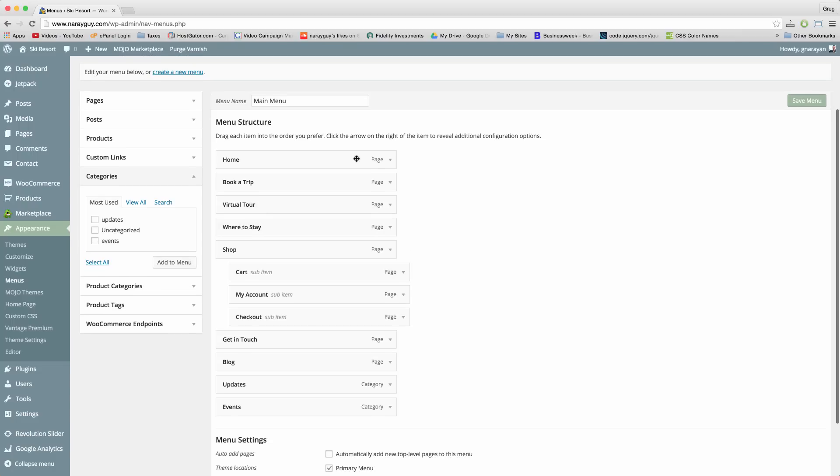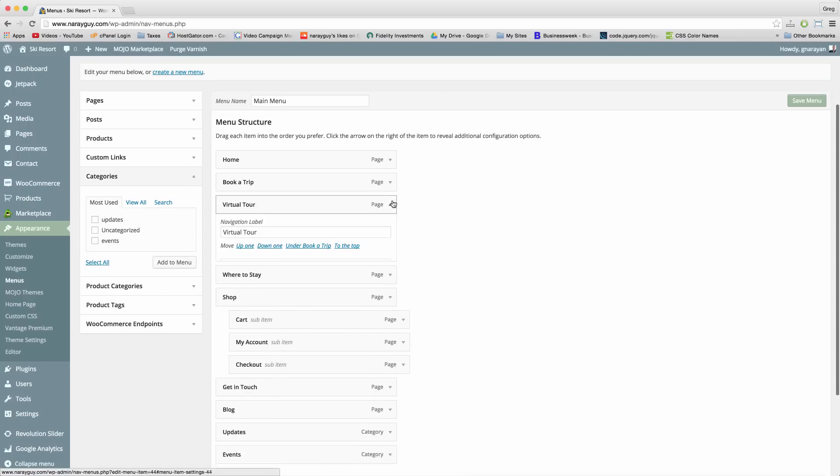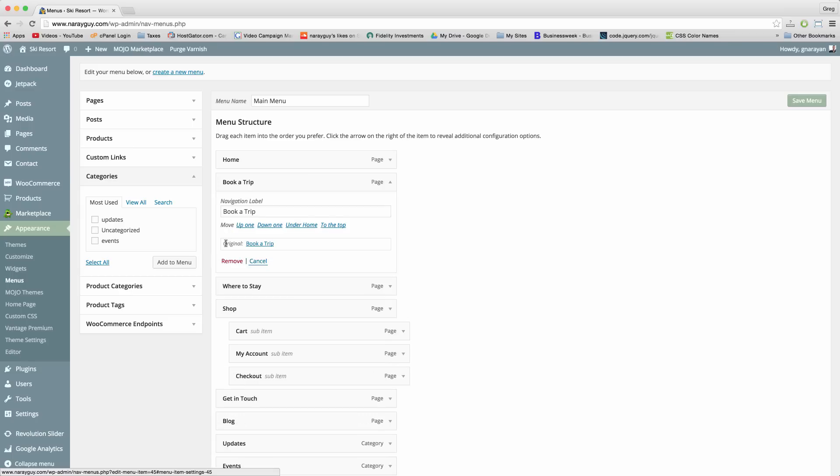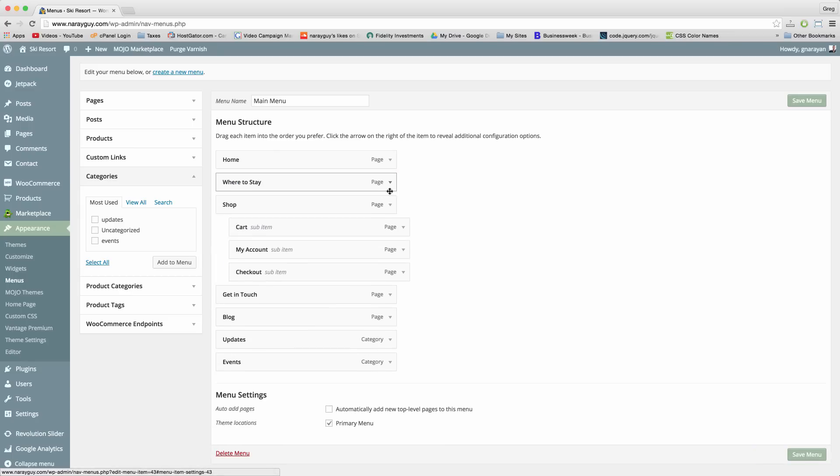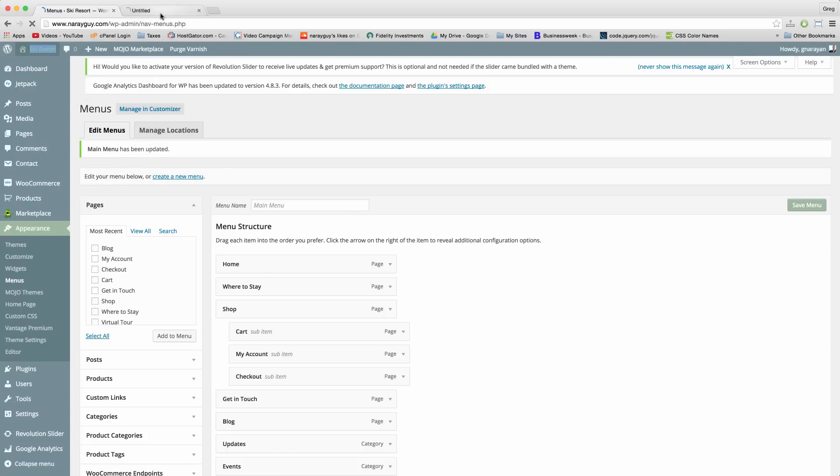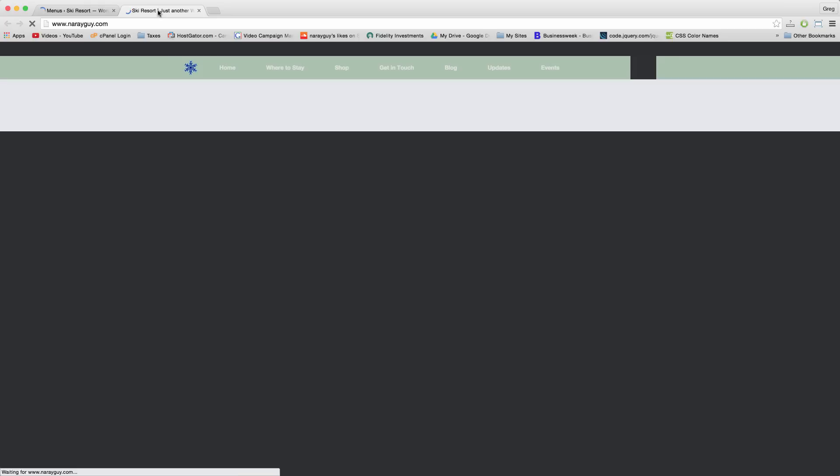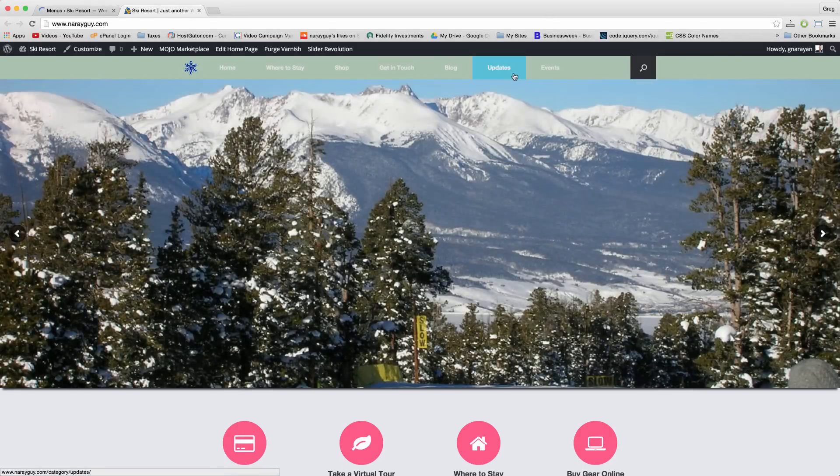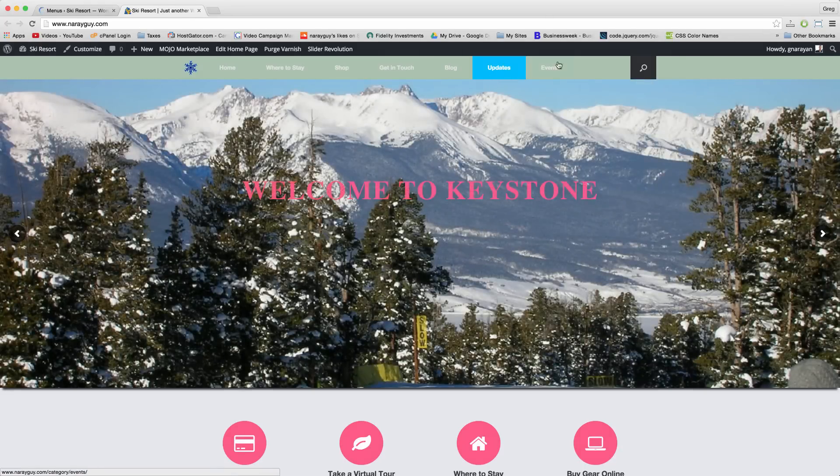And then we can also maybe just delete a couple of the other tabs to make room. And then save. Check out the site in a new tab. And we should now have some category links in the menu.